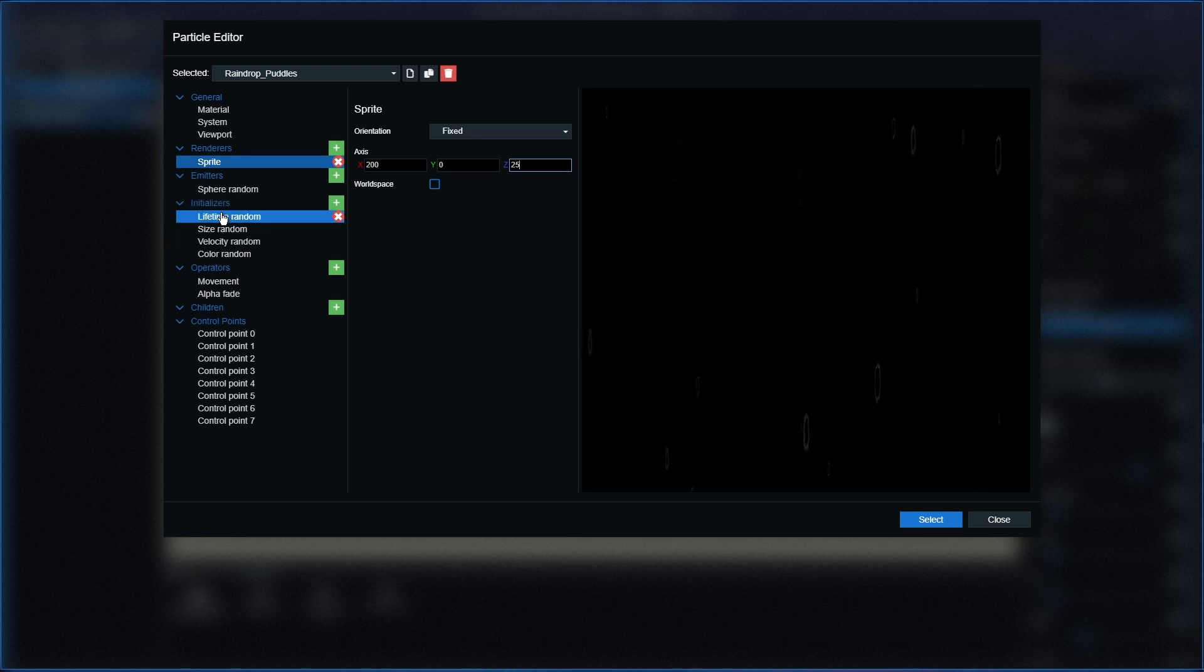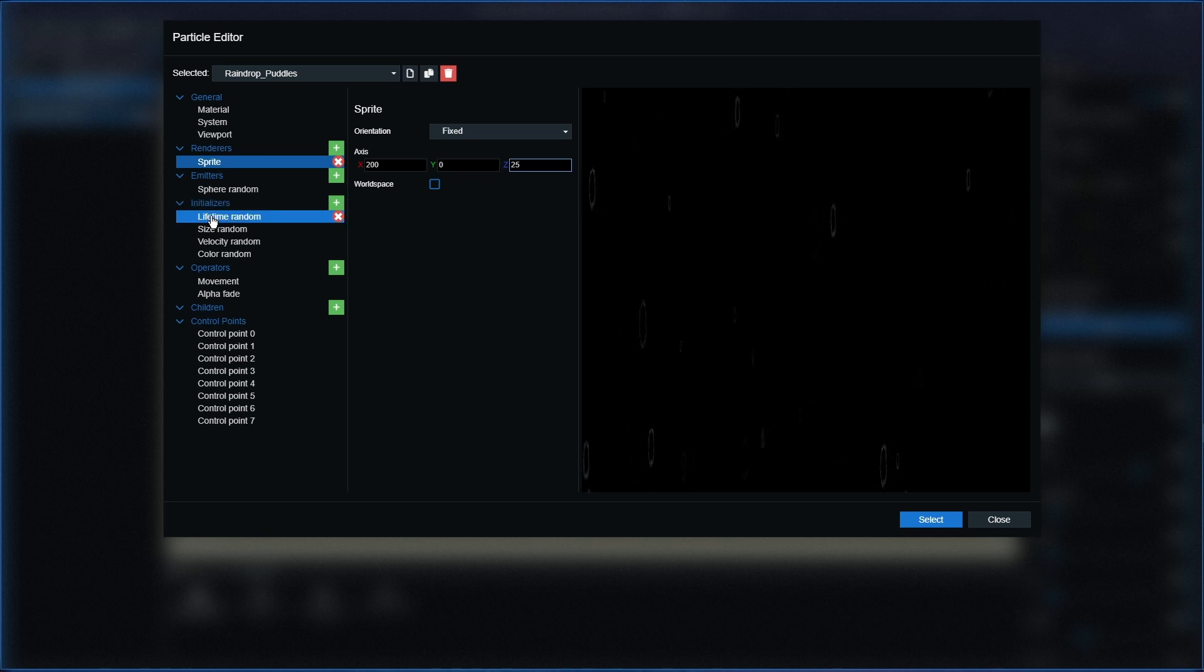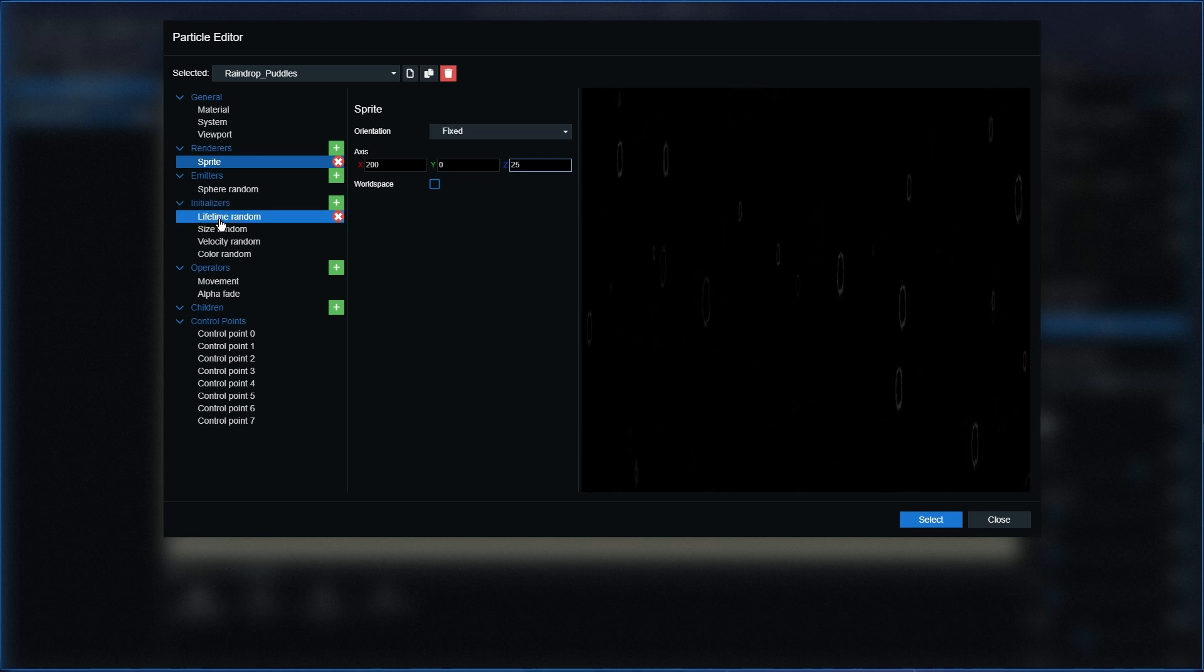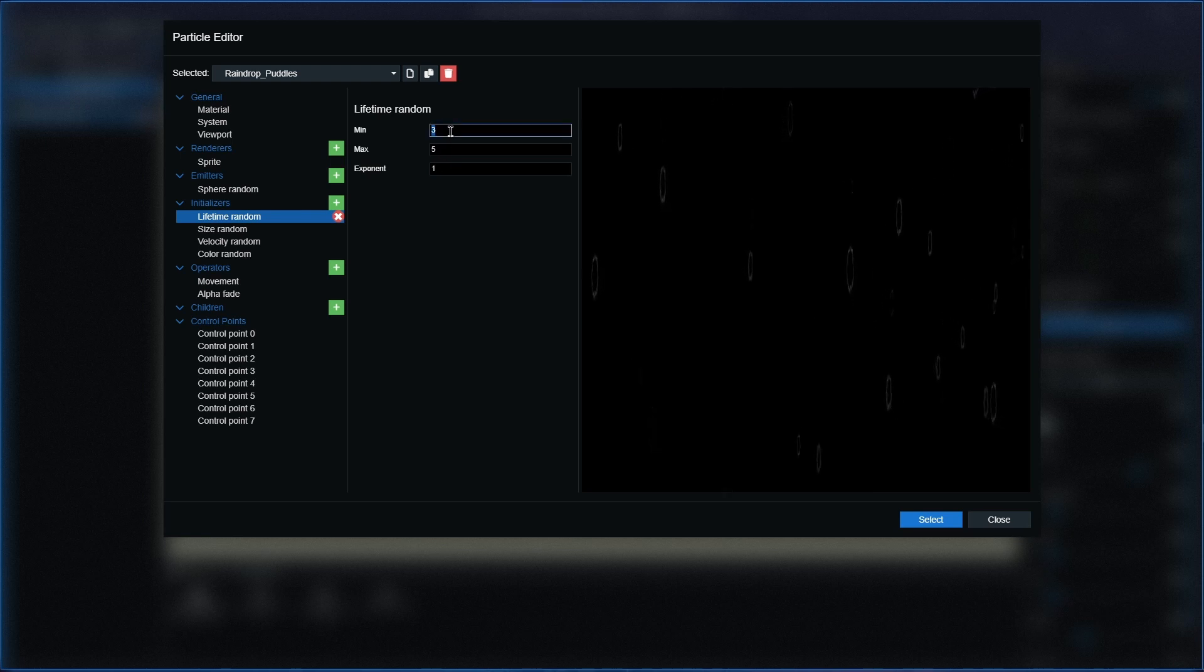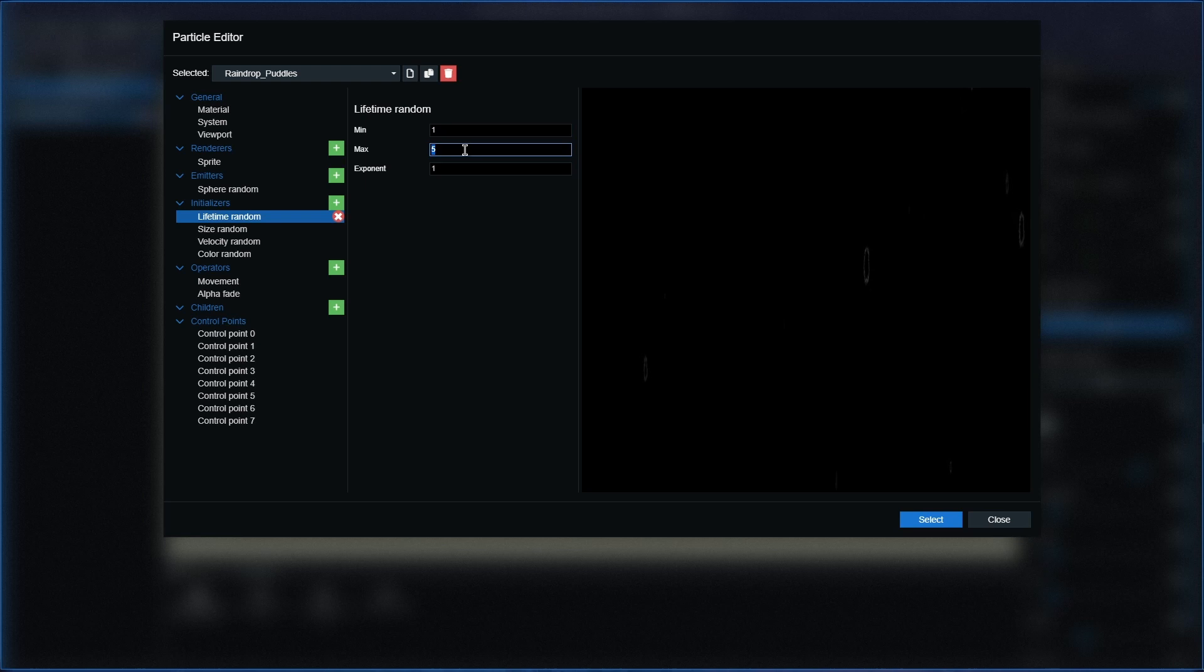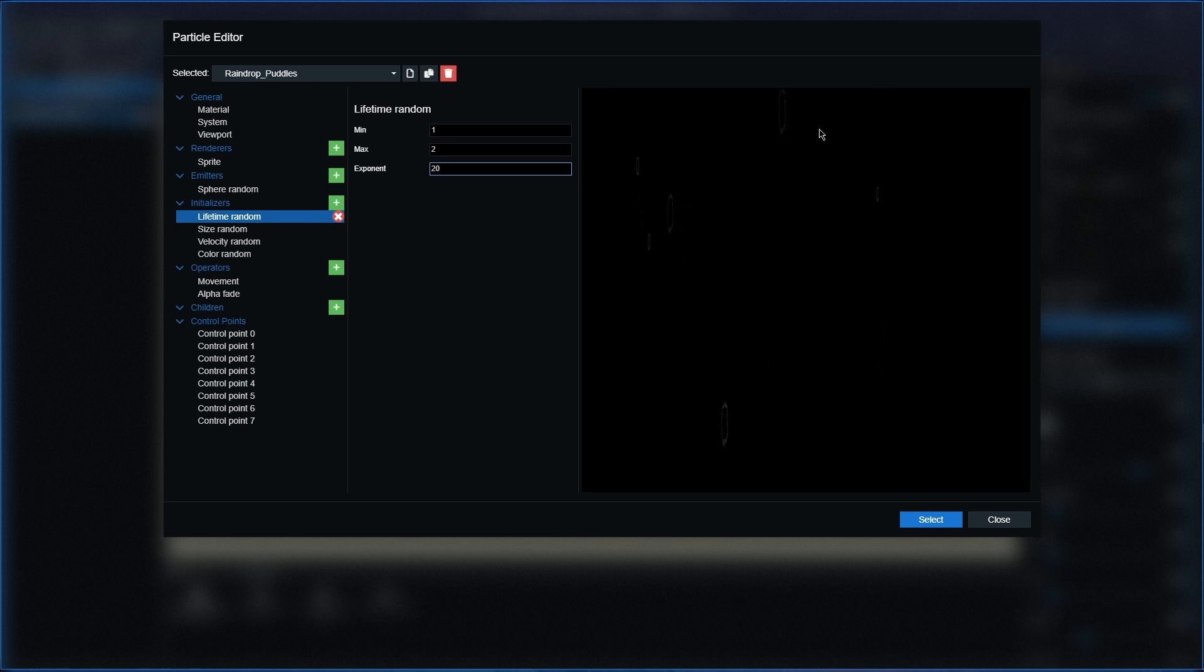Next one we're going to go over to initializers. So we're going to completely miss out the sphere random. We're going to go over to the lifetime random now and with this one what we need to do is the minimum will be one, maximum will be two, and the exponent will be 20.